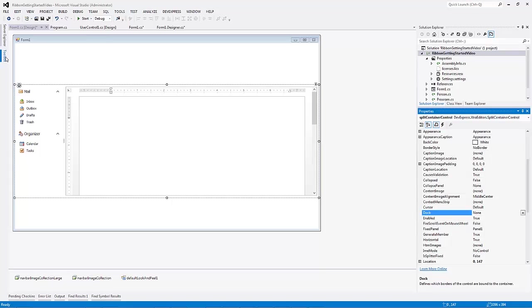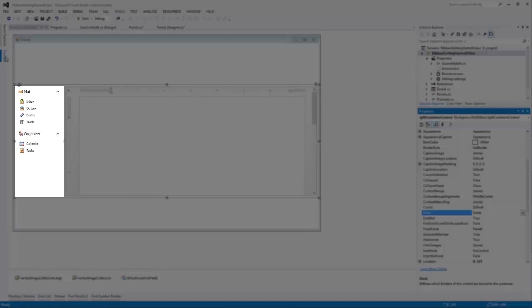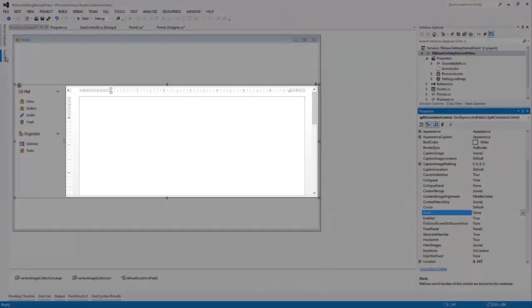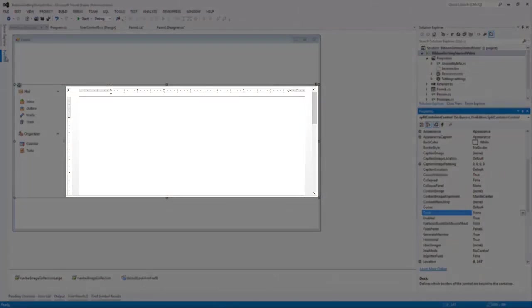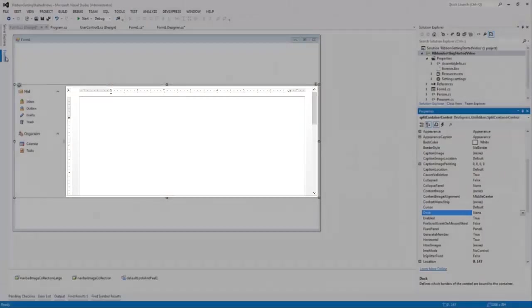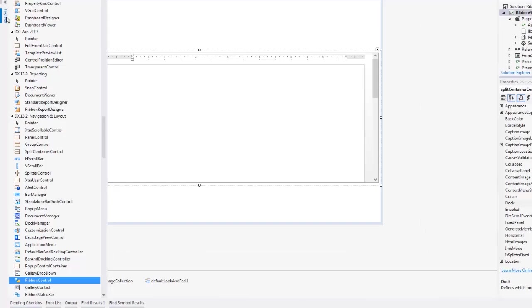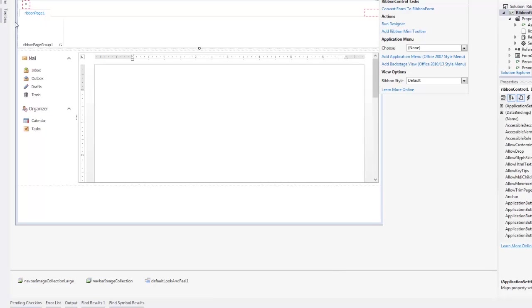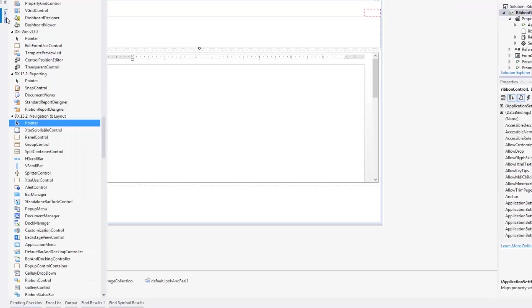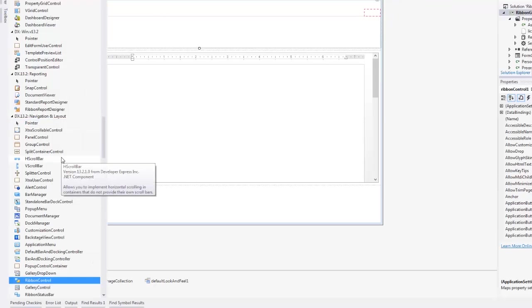I already have an application with the NavBar control on the left and the RichEdit control here in the middle. Let's drop a Ribbon Control and Ribbon status bar from the Navigation and Layout tab from the toolbox onto the form. The Ribbon Control is automatically docked to the form's top and the status bar is at the bottom.